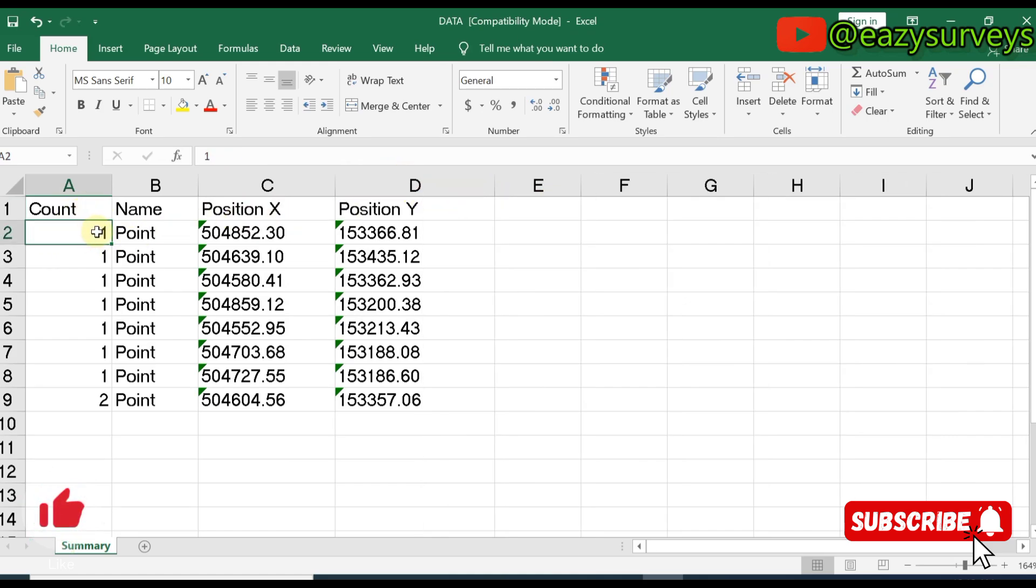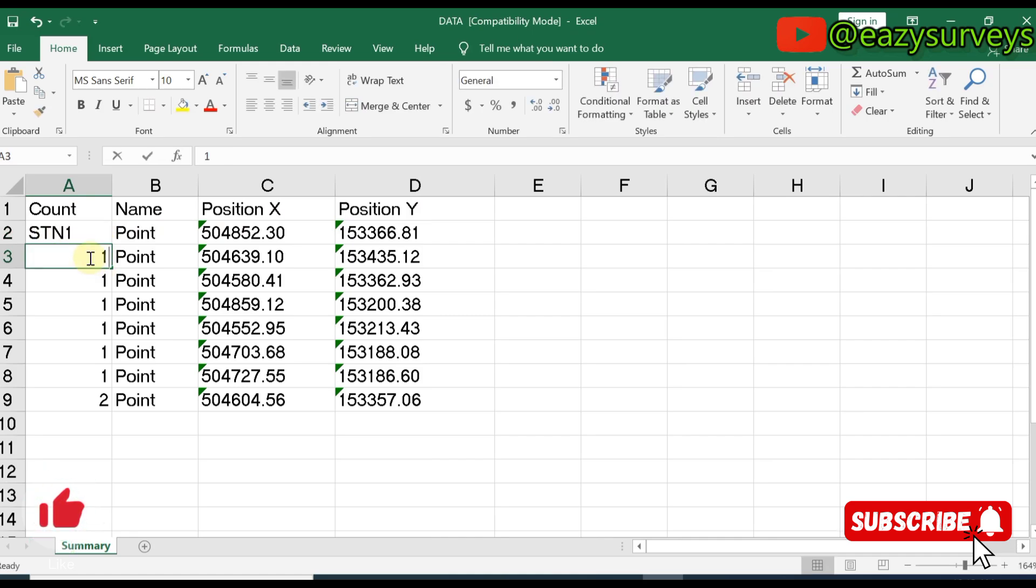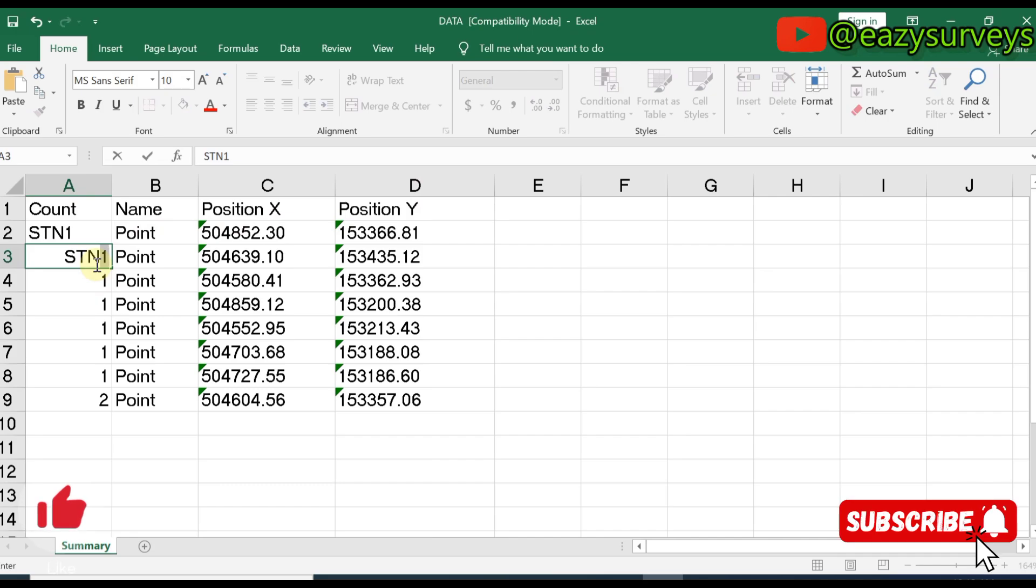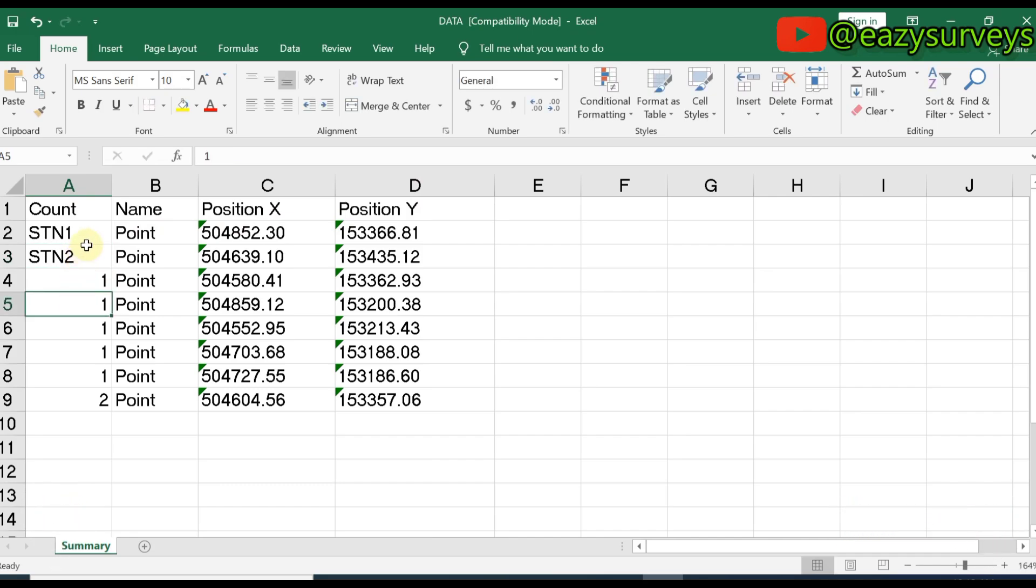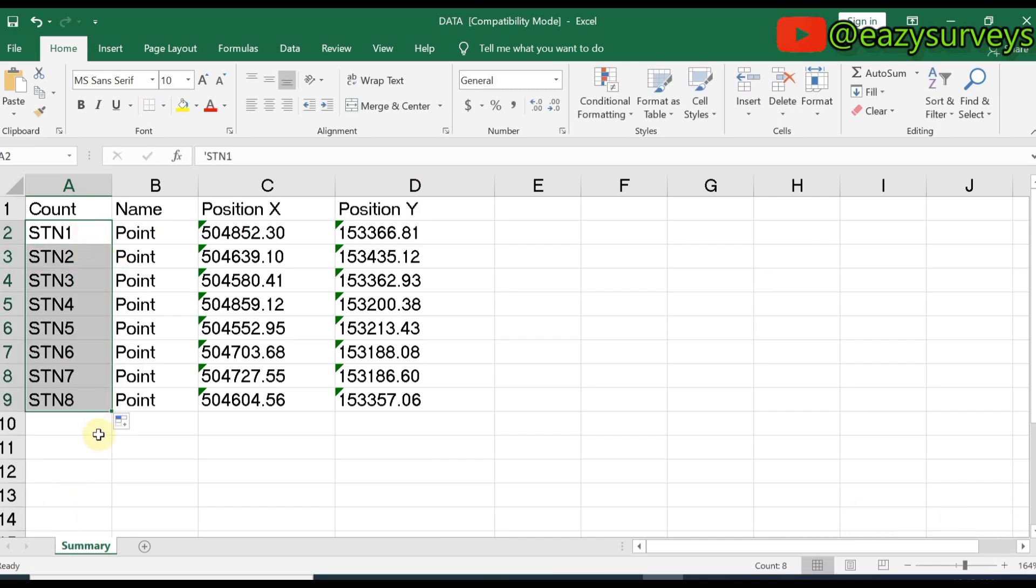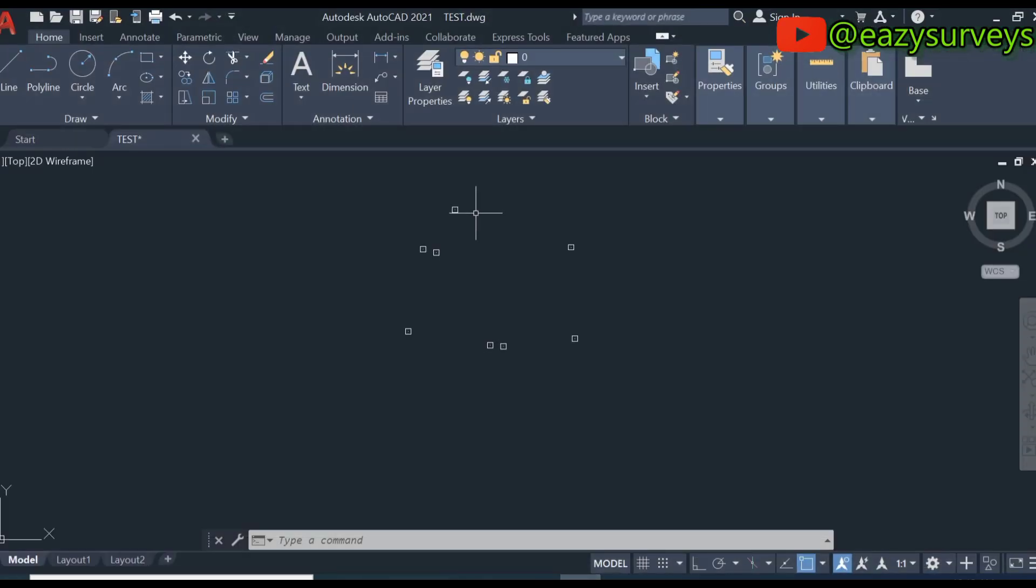That is just it - those are the points, the position x and position y with the count. Let me just give this station number one, station, then I'm just going to replicate that. I have from station one to eight, and this is the coordinate.